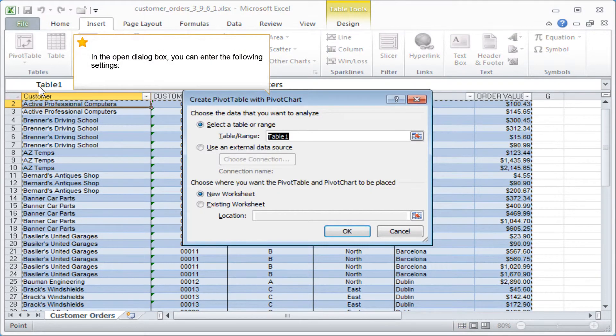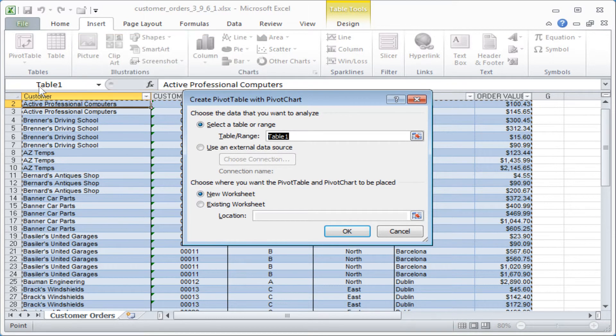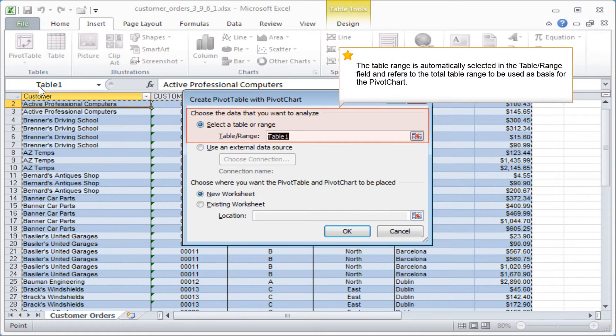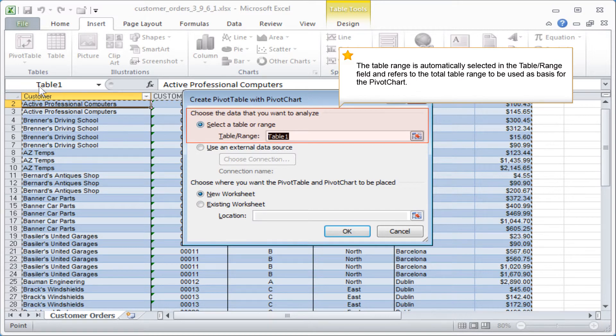In the open dialog box, you can enter the following settings. The table range is automatically selected in the Table Range field and refers to the total table range to be used as basis for the pivot chart.